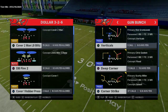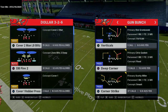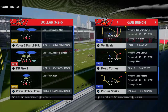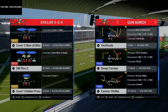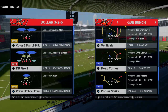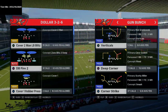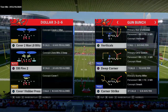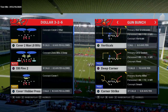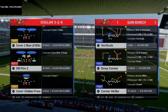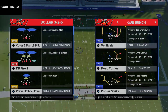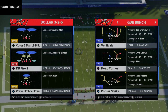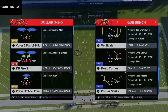In today's Madden 21 video I'm going to be breaking down part 3 of our West Coast Offense guide. If you missed part 1 and part 2, don't worry — we'll give a little recap and there will be a link in the description where you can check out the playlist that has all the videos in it.